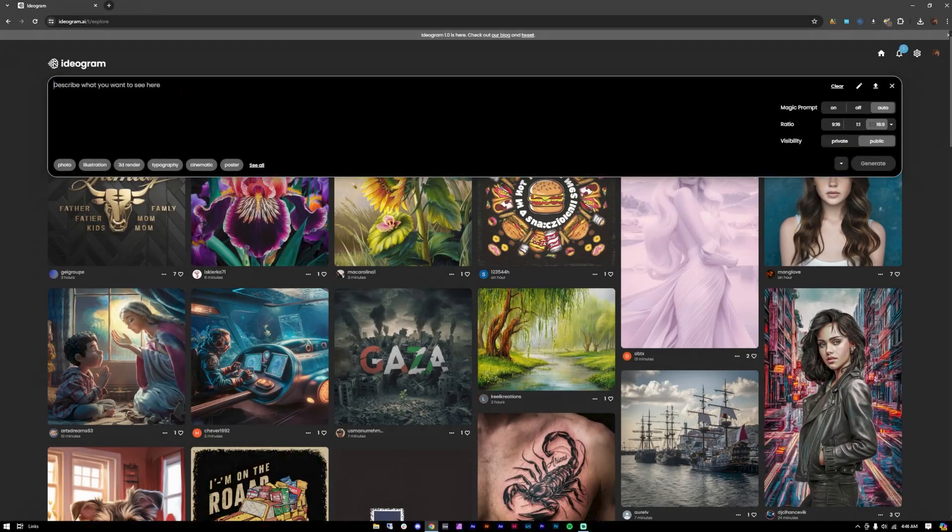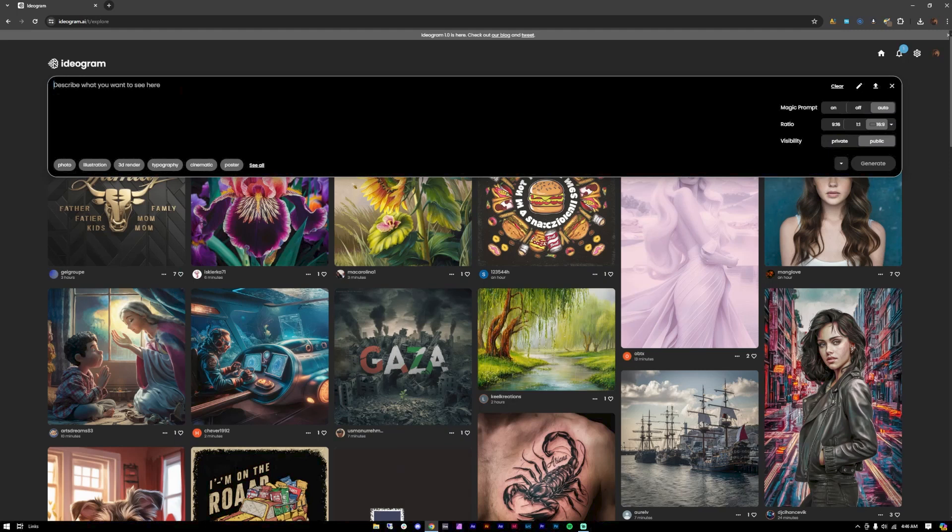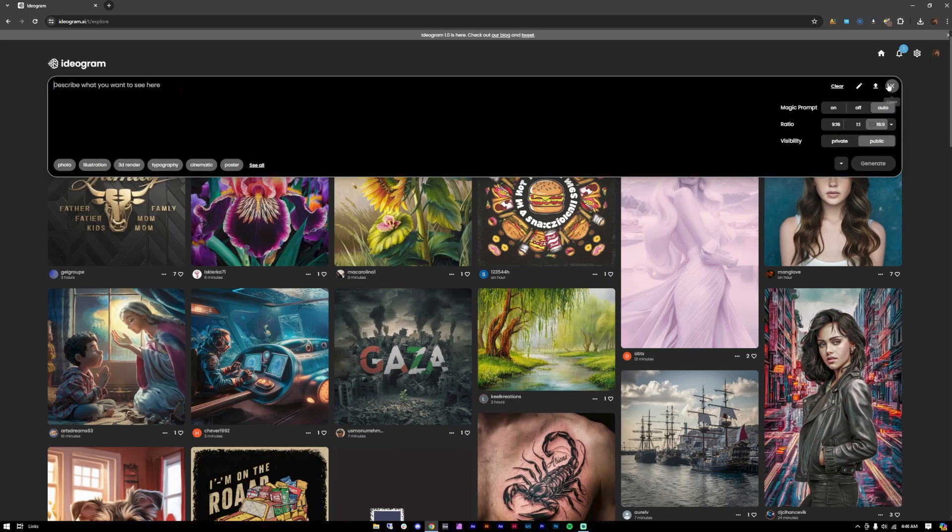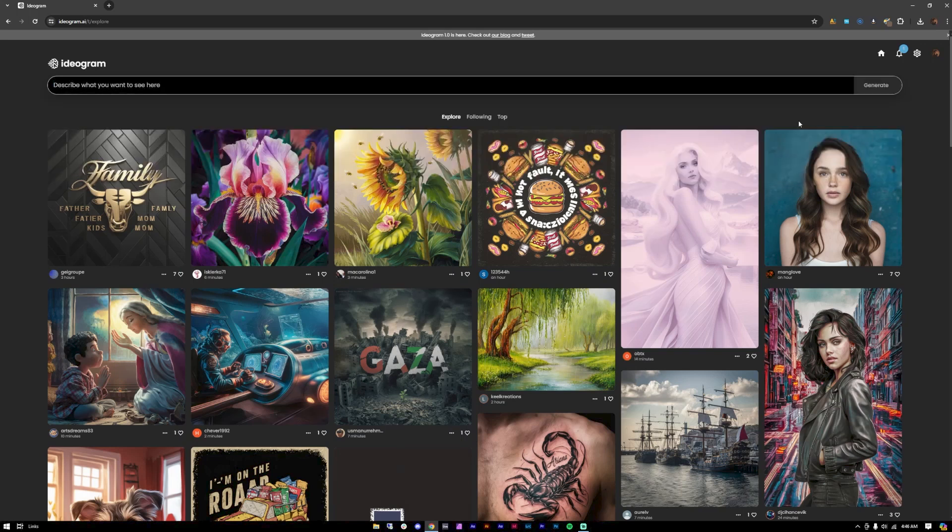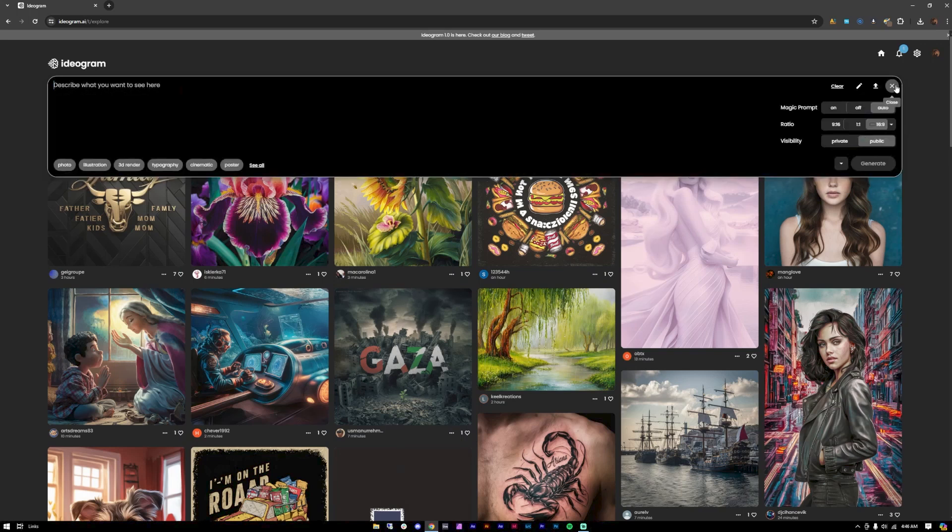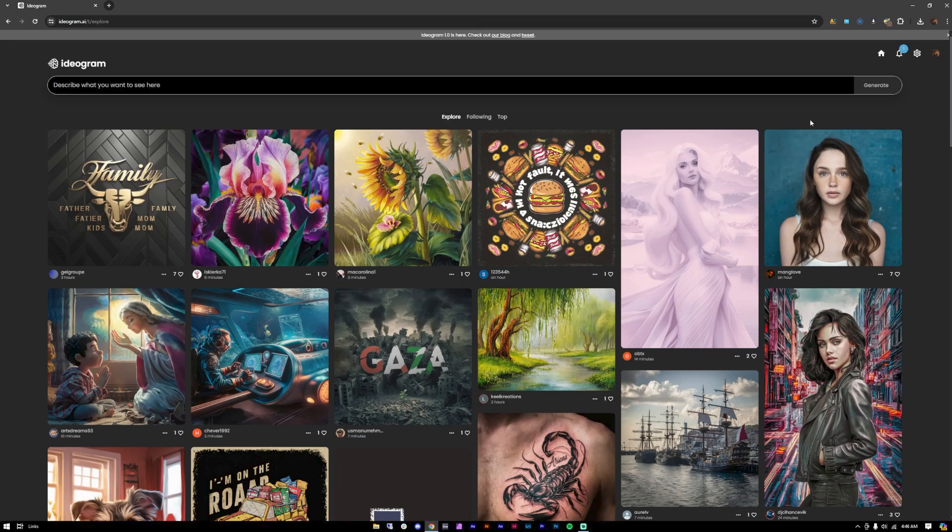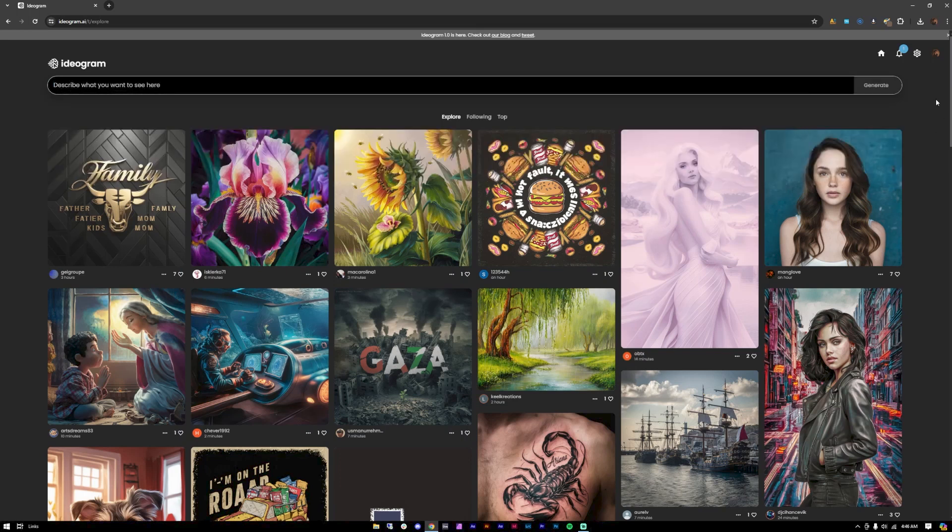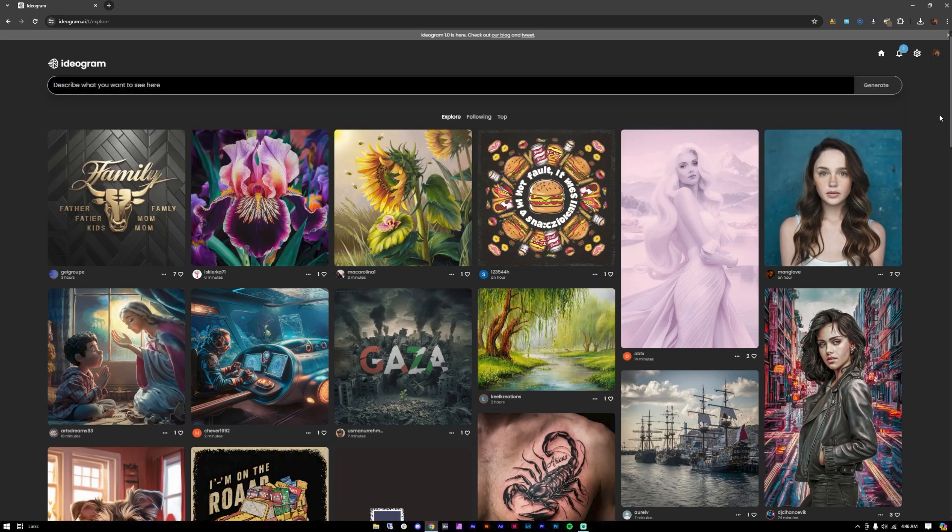Hello everyone and welcome to the Midjourney Experience. Today we're going to be showing you Ideogram versus Midjourney. Ever since Midjourney started showing up in the market, different kinds of AI tools just started popping up here and there.